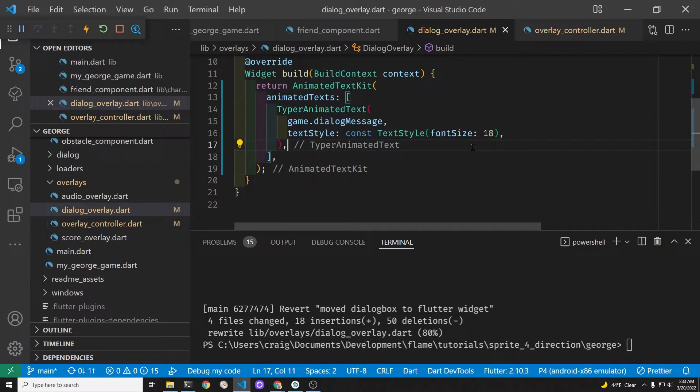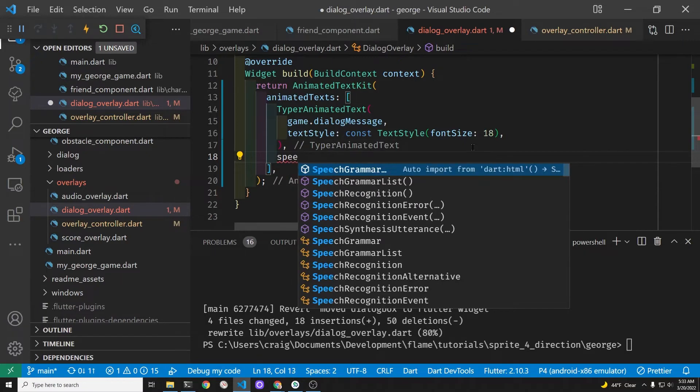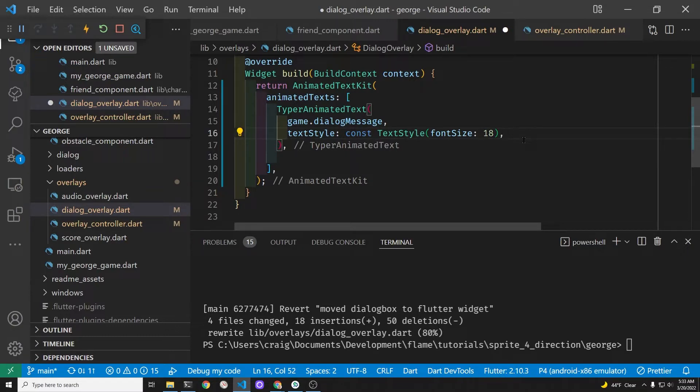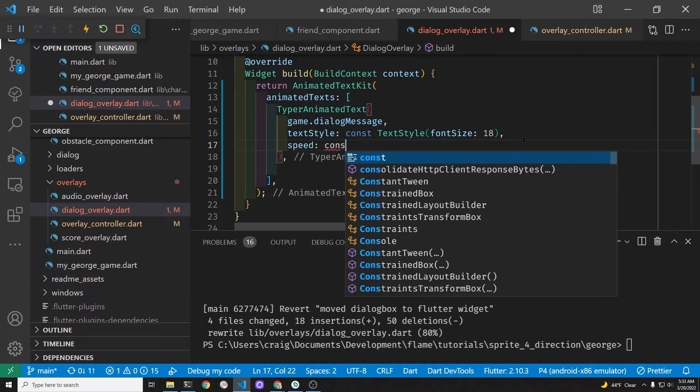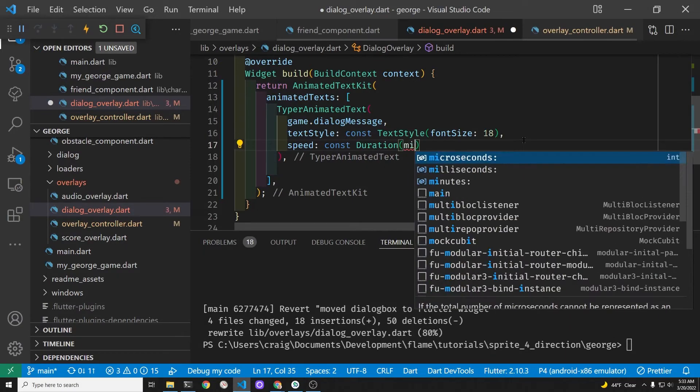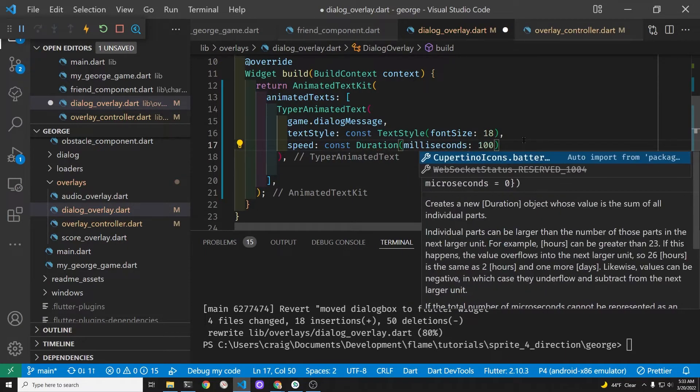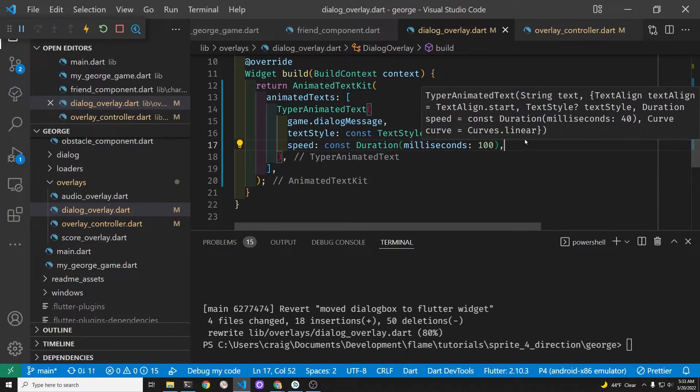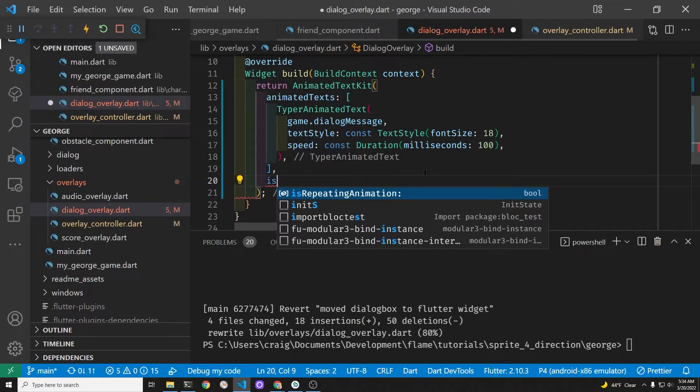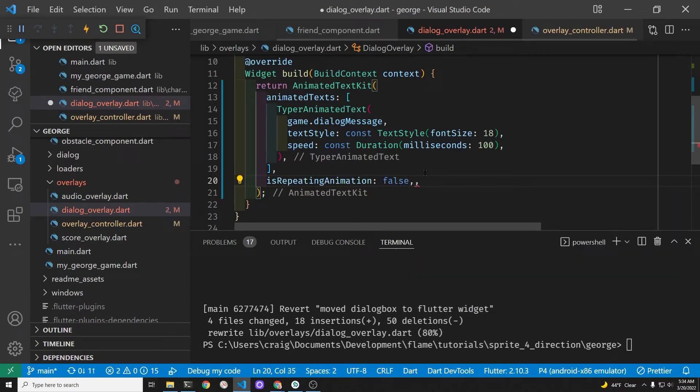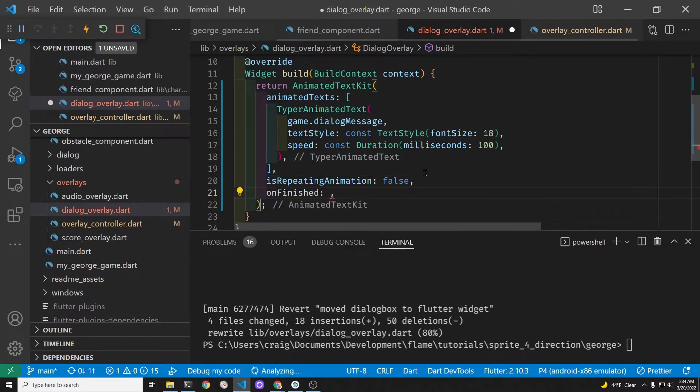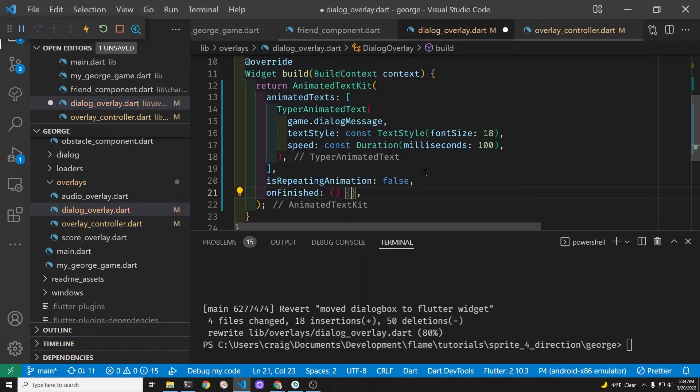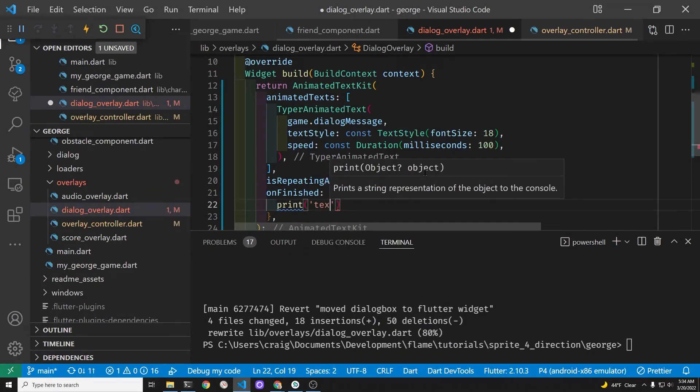Remember that game.dialog message is the string from the myGeorge game. The documentation for the text style, that's just a flutter style, same as if you were to do a text widget. There's this new speed property from typer animated text that requires a duration from Dart. It's pretty simple, just duration with parentheses. In this case, we're using milliseconds, so we're going to wait 100 milliseconds between each character that appears. This is repeating animation from the animated text kit package, a property so that we're not going to repeat the text again and again in a loop.